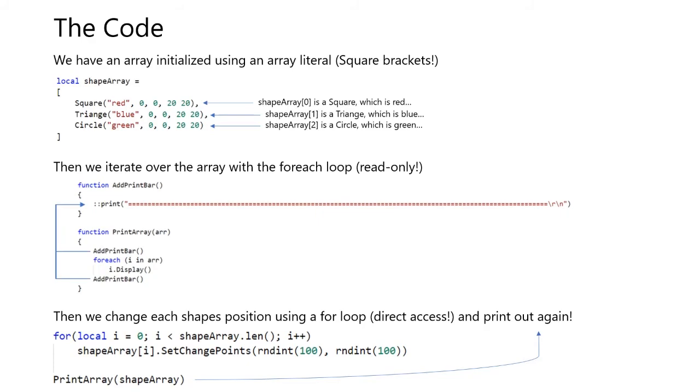We have a method called addPrintBar, which will add a bar on top of the text. We have another method called printArray, which has a parameter of R. This includes the addPrintBar method. And inside those methods, we have a for each loop, which iterates over the arrays in shapeArray, and calls its display method.